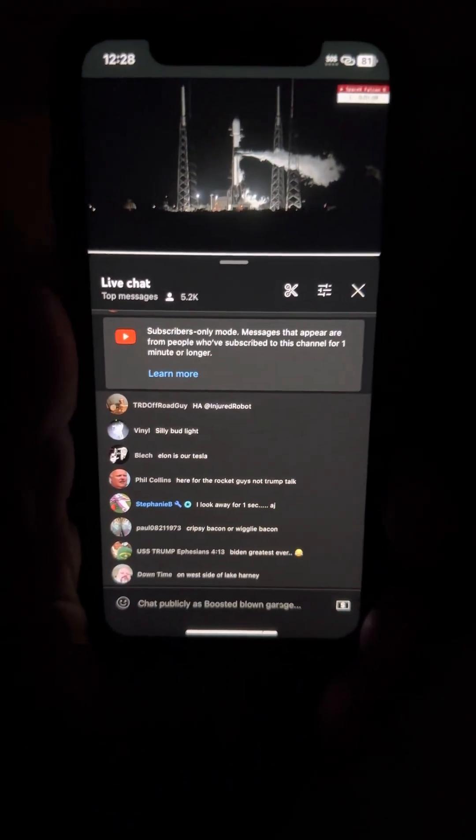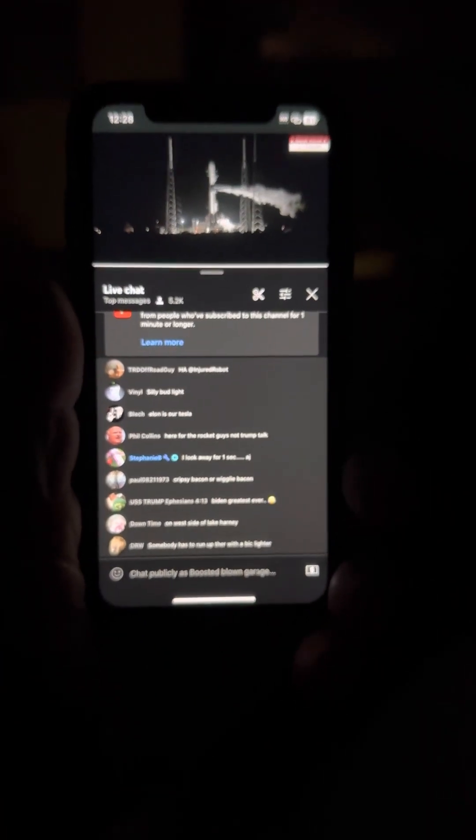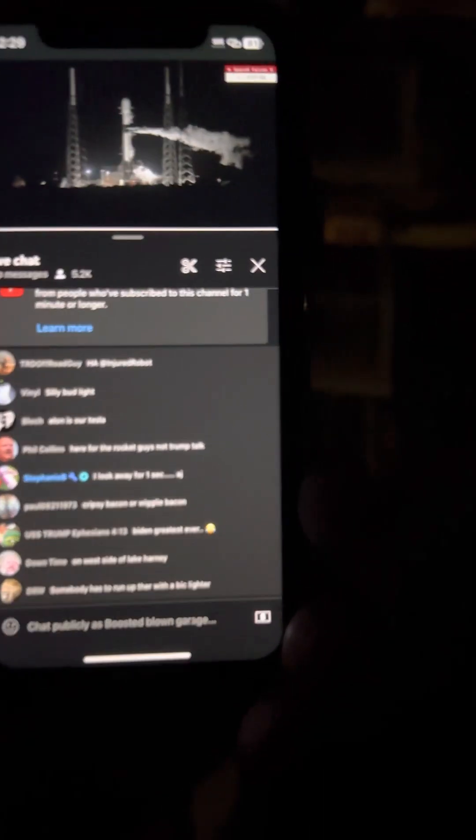This is the final start-up sequence for Falcon 9. Falcon 9 is now in start-up, 47 seconds to go until liftoff. The rocket is carrying the Intelsat 40E spacecraft into orbit tonight. Launch director is giving their final go for liftoff.